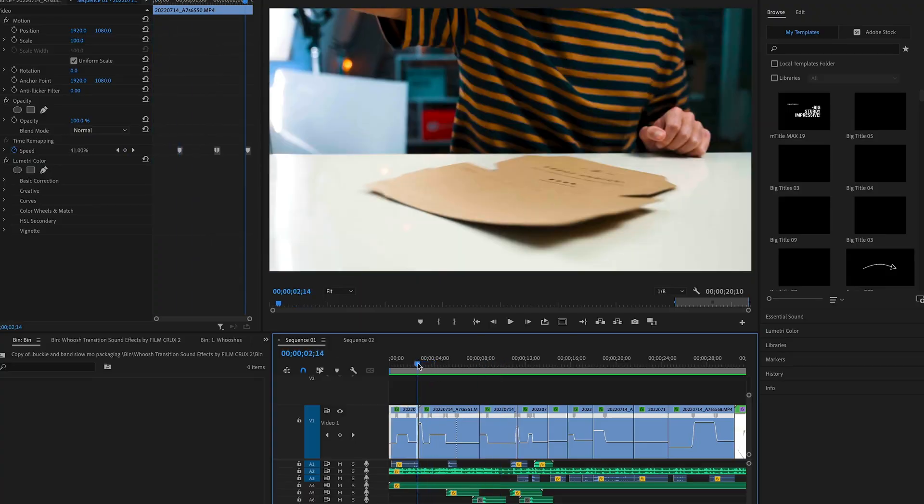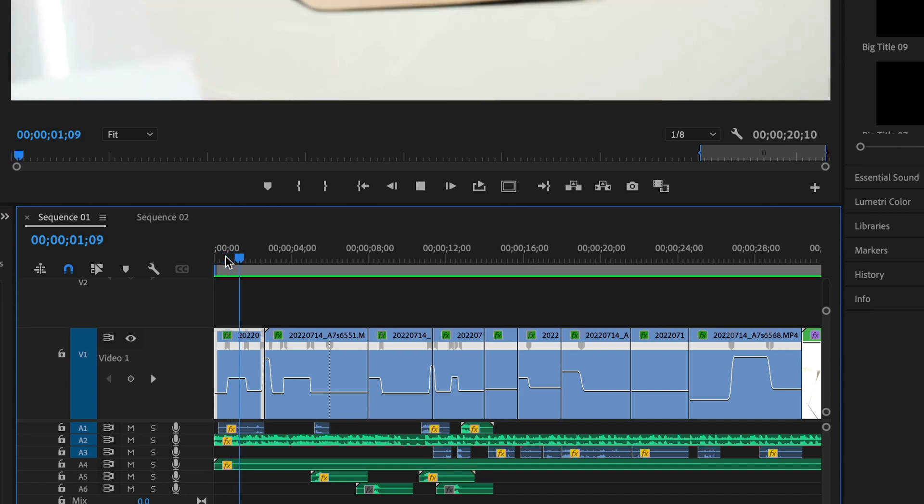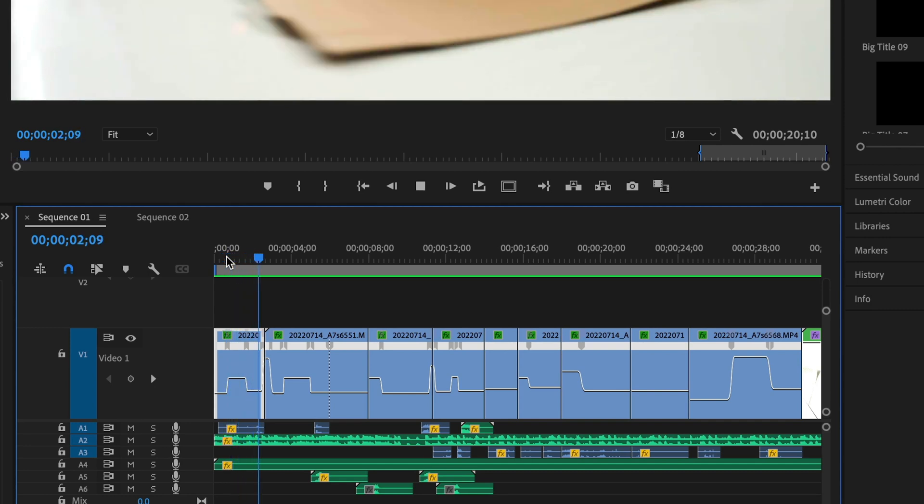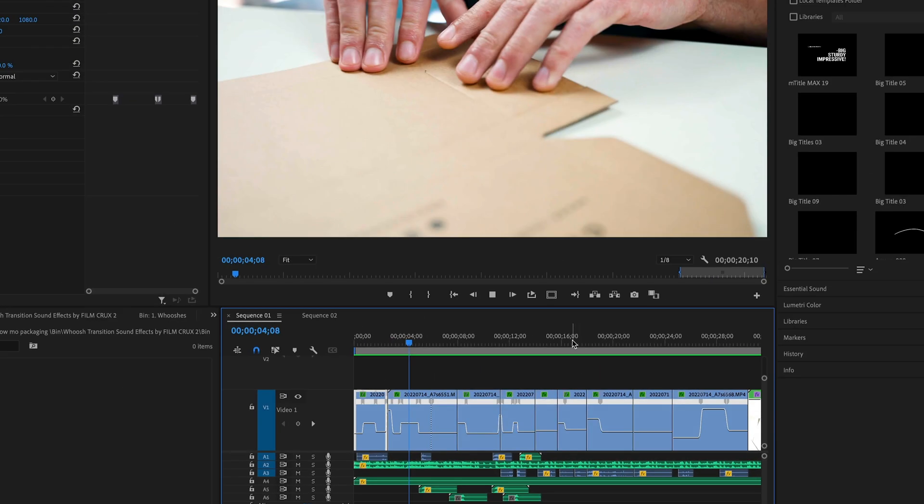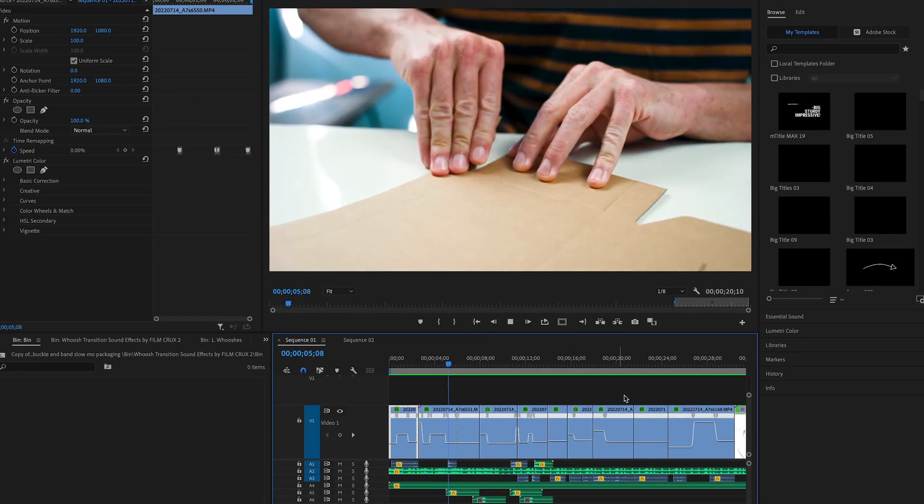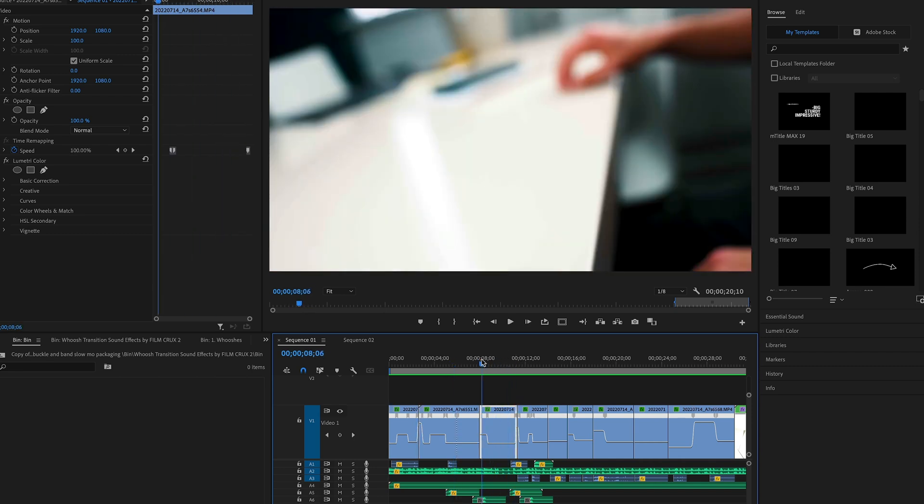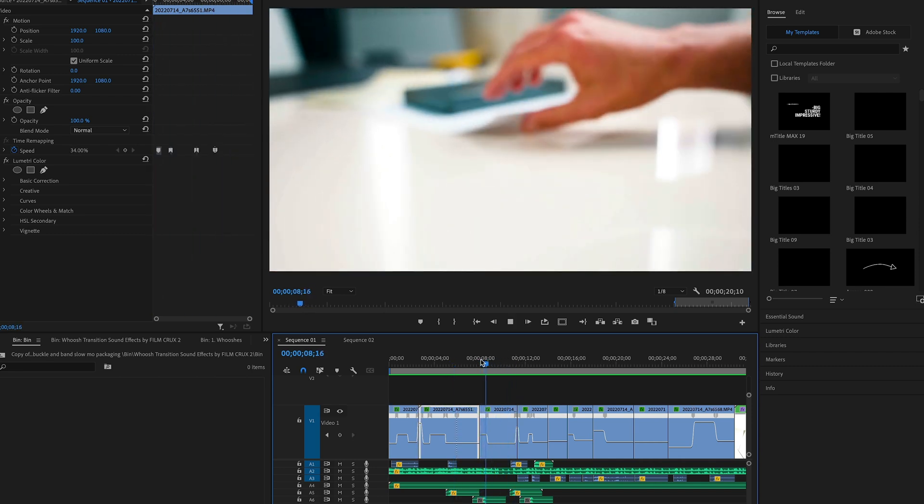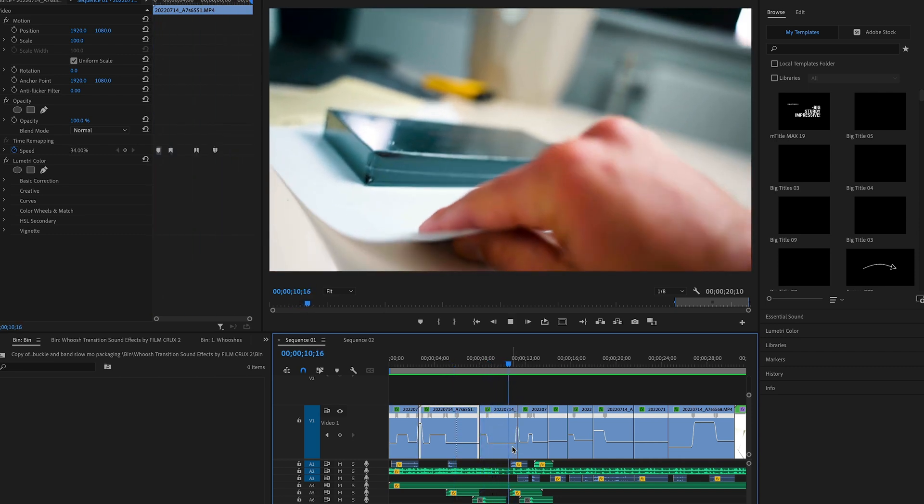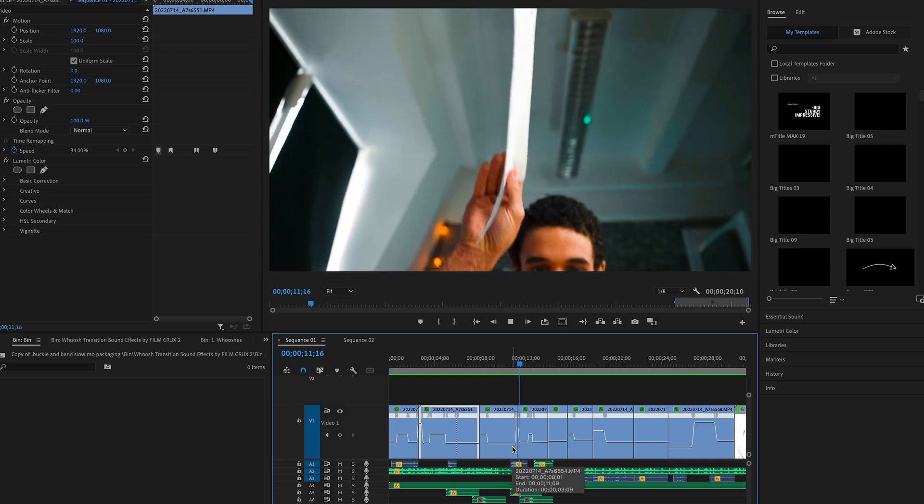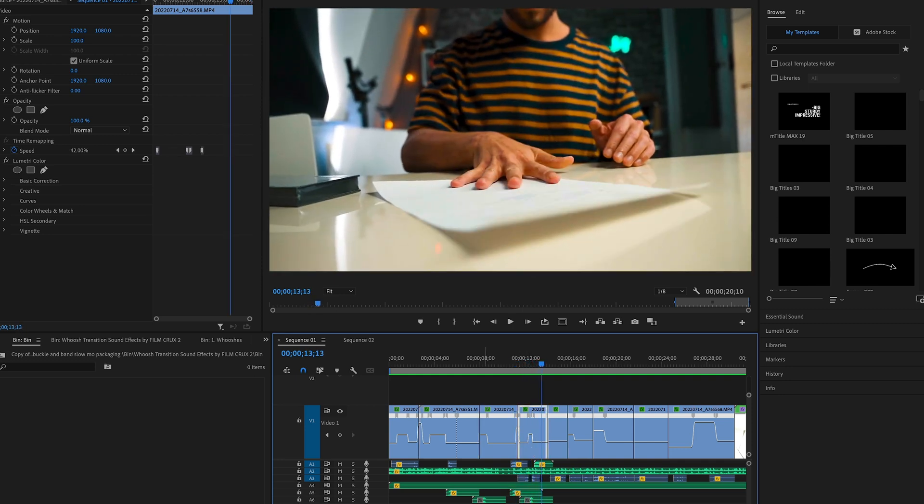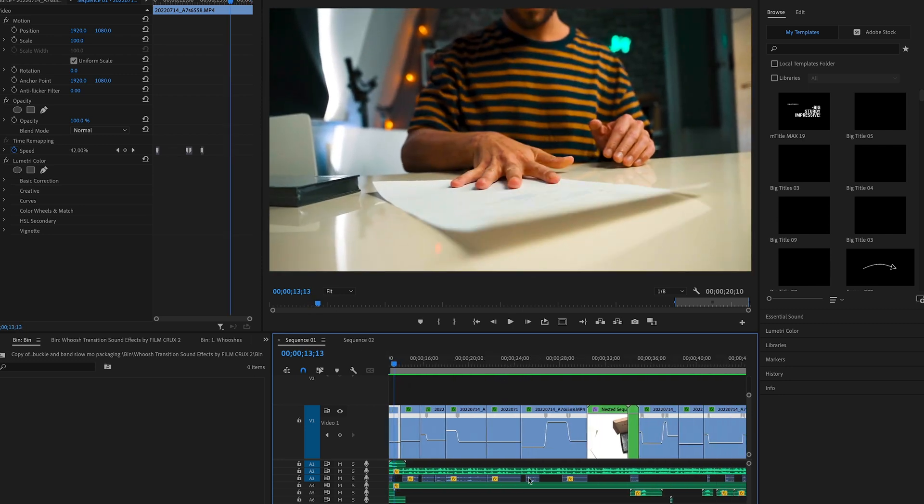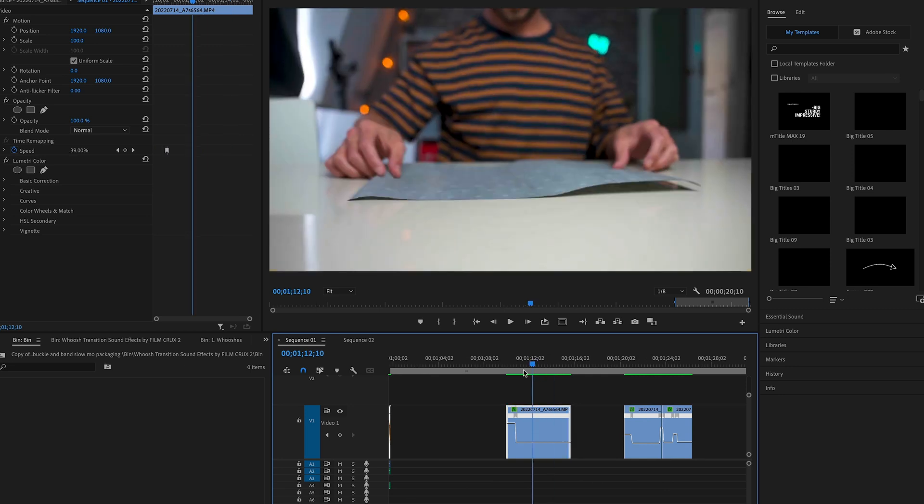So let's get into Premiere. Okay so this is the timeline of the intro sequence you just saw and you can see all of the speed ramps I've done to make this. Speed ramping is a great way of adding emphasis on a movement and making something that can look quite boring actually quite exciting. So speed ramping is very very simple.